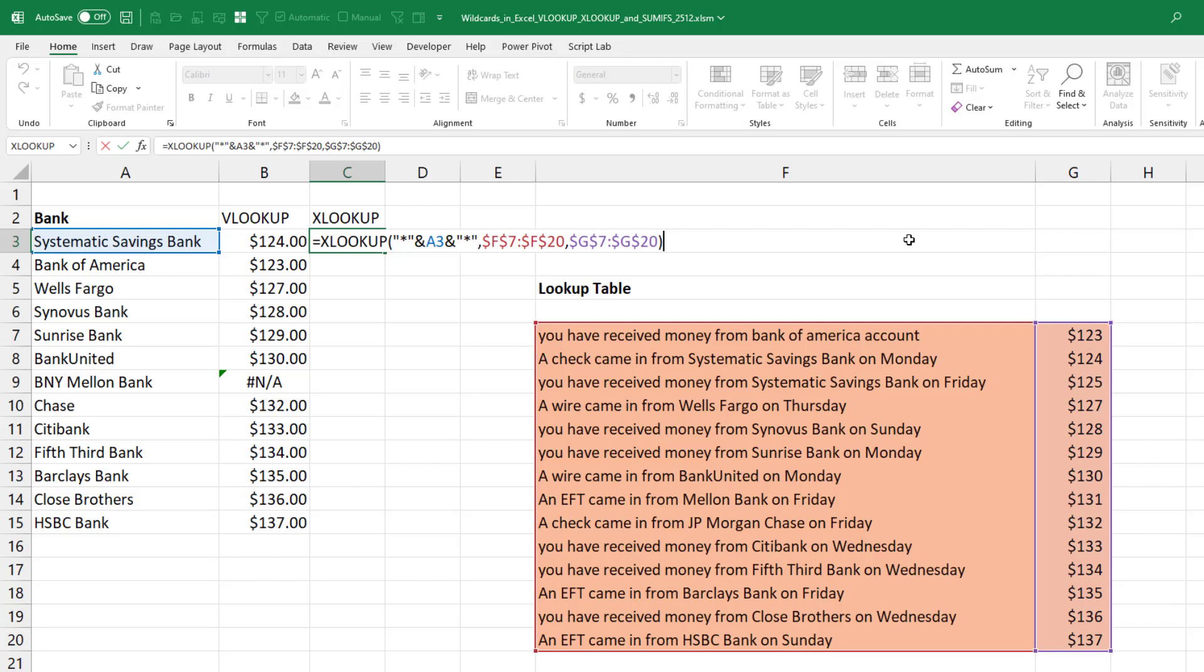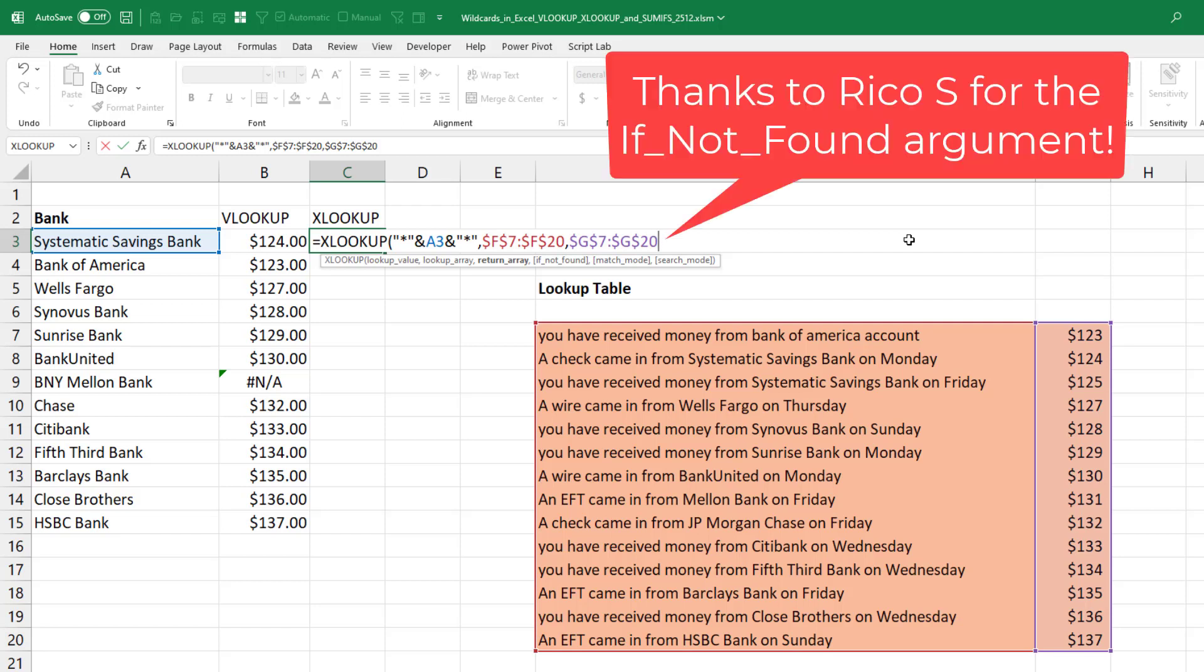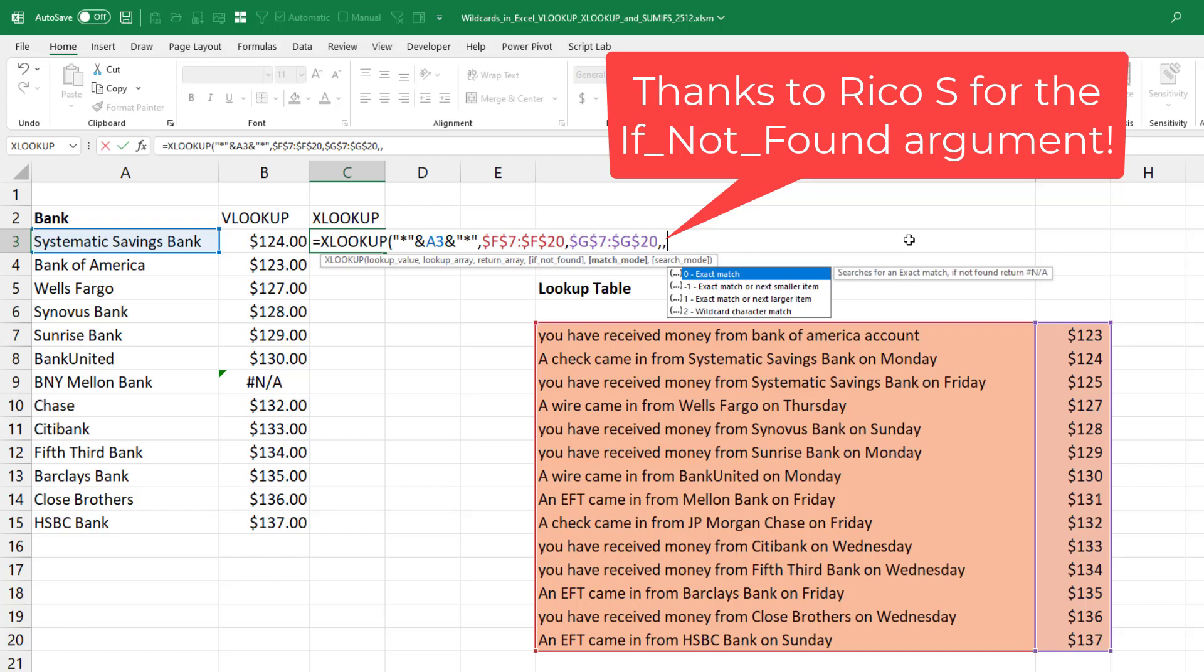So the same XLOOKUP is returning no results. What we have to do, the optional fourth argument here is if not found, we'll leave that one out.